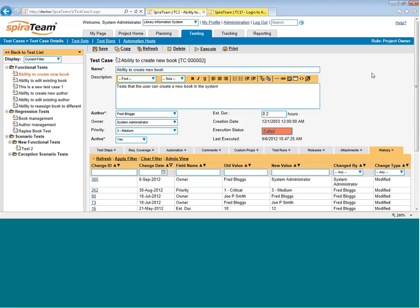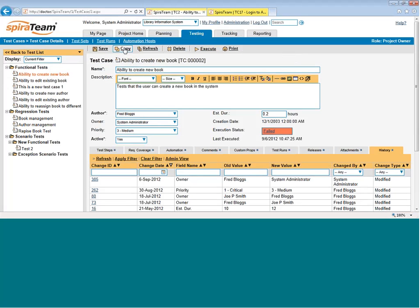Now, the other thing you'll notice on this test case page is we also have some buttons on the toolbar at the top. This allows you to save your test case, save and create a new one, copy it, reload it if it's changed. You can also execute it directly from this page, or you can print the test case out. If you have email integration turned on, you may also see icons for subscribing to the test case and emailing it to someone as well.